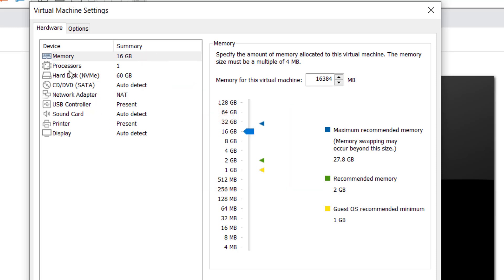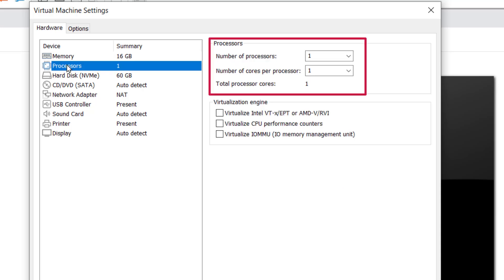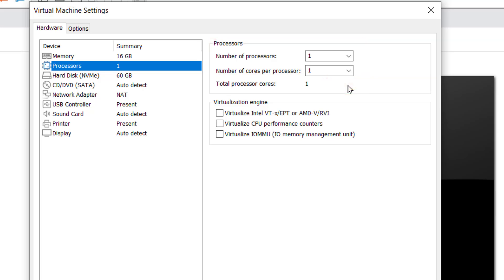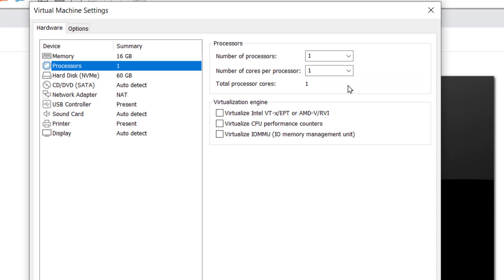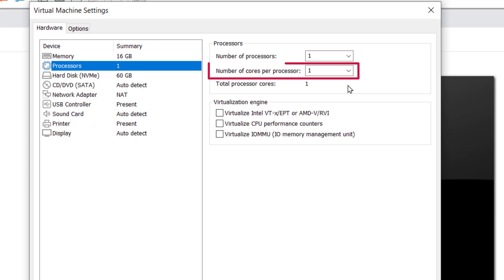Next, highlighting the processors page, note that you can select both the number of processors and the number of cores per processor. Also note that there is a value shown below these two fields that indicates the total processor cores, which is simply the product of the two values that you entered above. This total core processor value should be at least four or more to ensure that you have adequate performance for FactoryTalk Logix Echo. But the specific values you select for number of processors and number of cores per processor will depend on your host workstation's physical processor specifications.